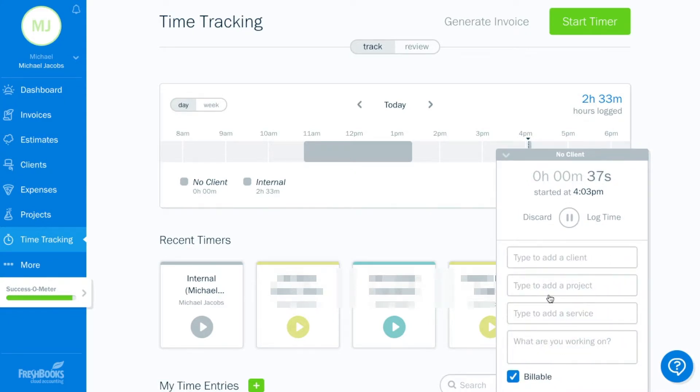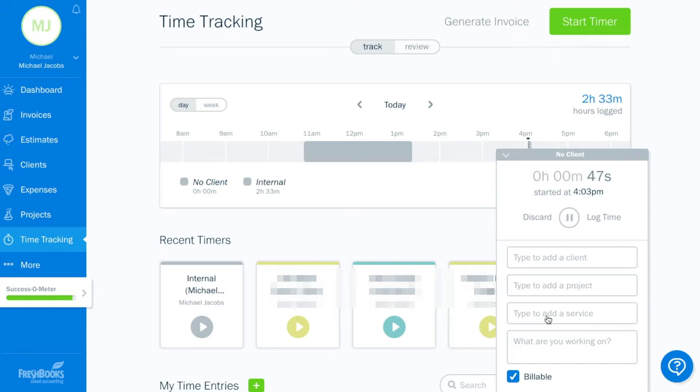So within the time tracking tool, you can assign it to a client. So you can add a new client. Right here, you could type in the client, type in the type of project. So it will be a home staging project, and type of service that you're doing. So you could do online research for drapes, or what have you.